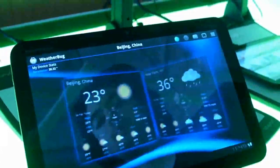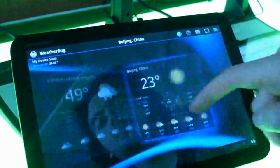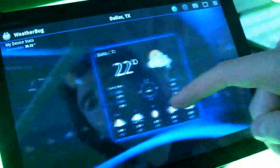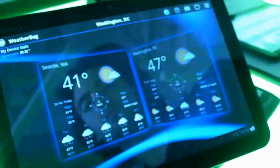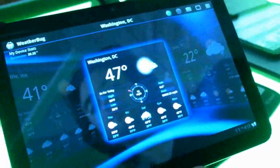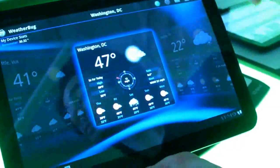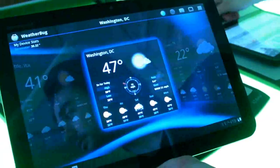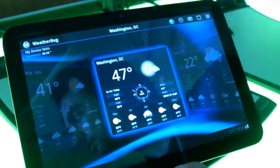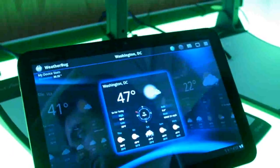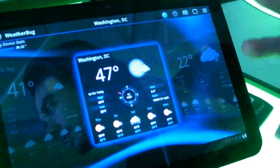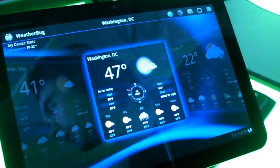You can scroll through and see even more details on each of the cities that you have in your favorites. Right now you don't have any of the really detailed stuff like hour-by-hour or whatever — that's going to be built in later, correct? Yep, that's already built. We're just waiting to plug it in.